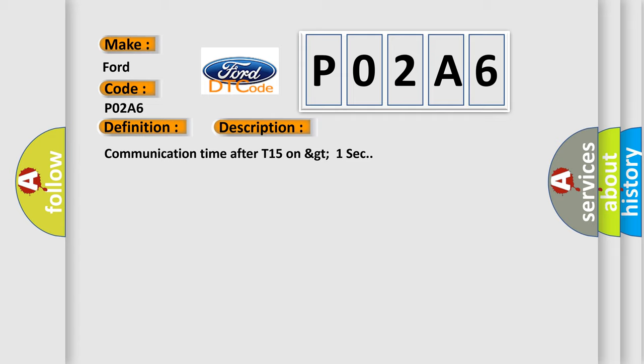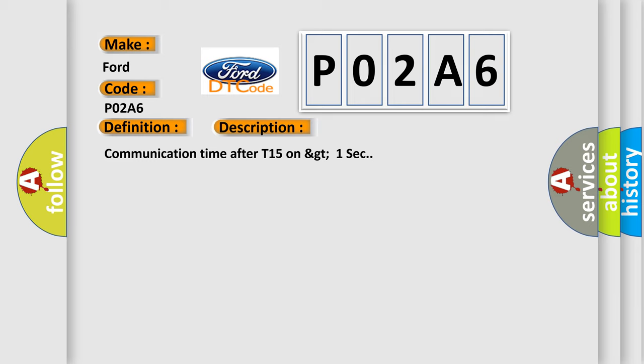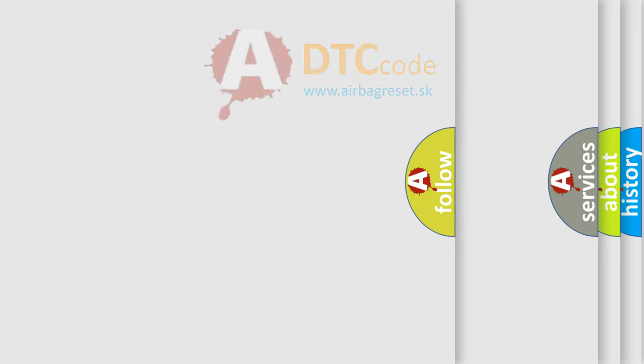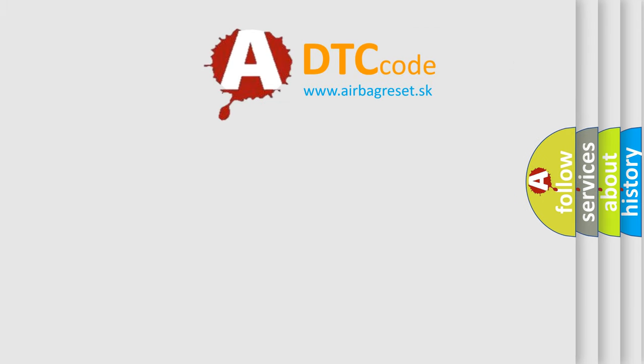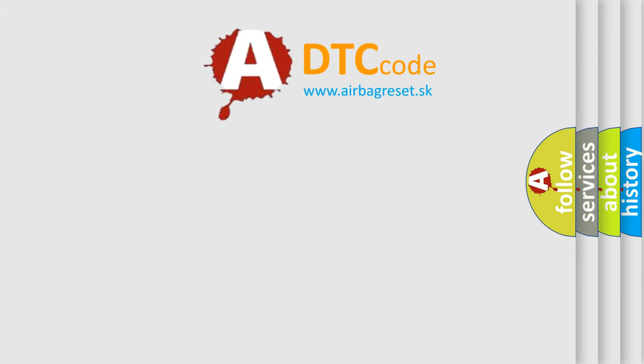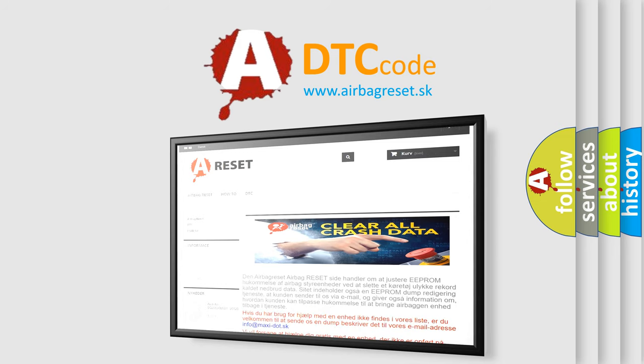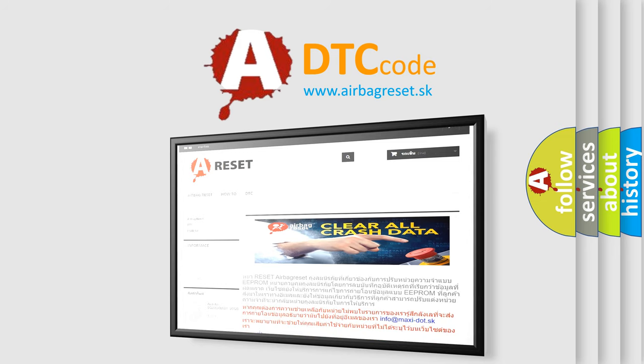The Airbag Reset website aims to provide information in 52 languages. Thank you for your attention and stay tuned for the next video.